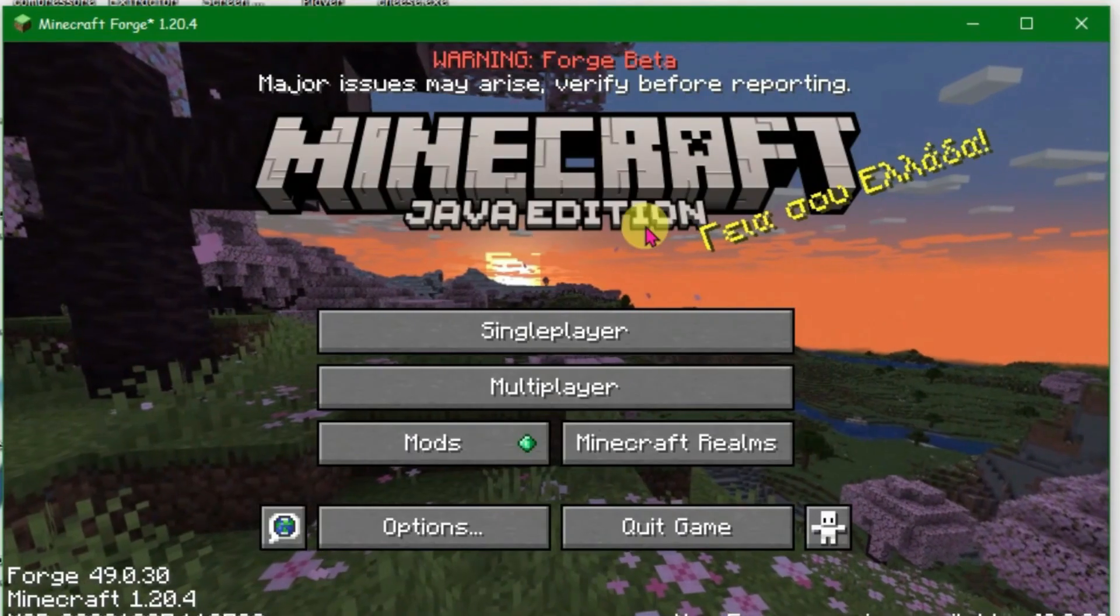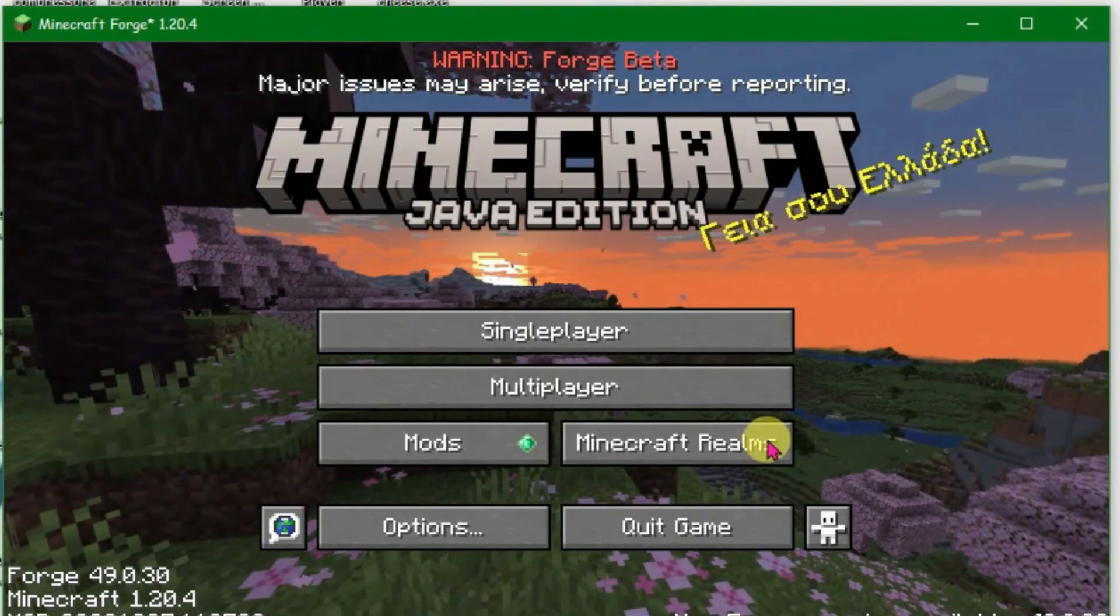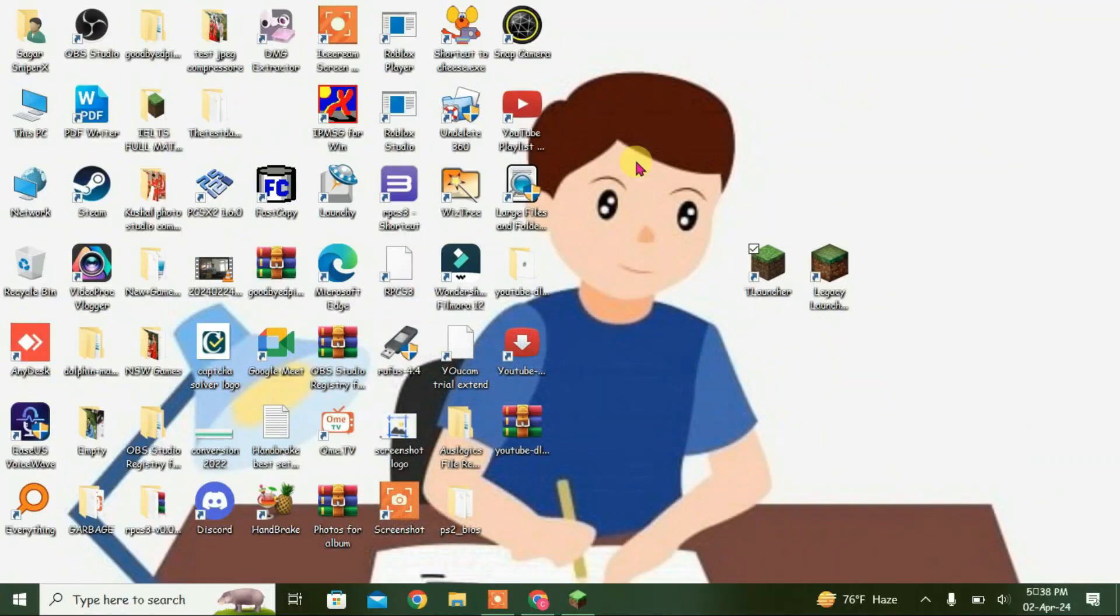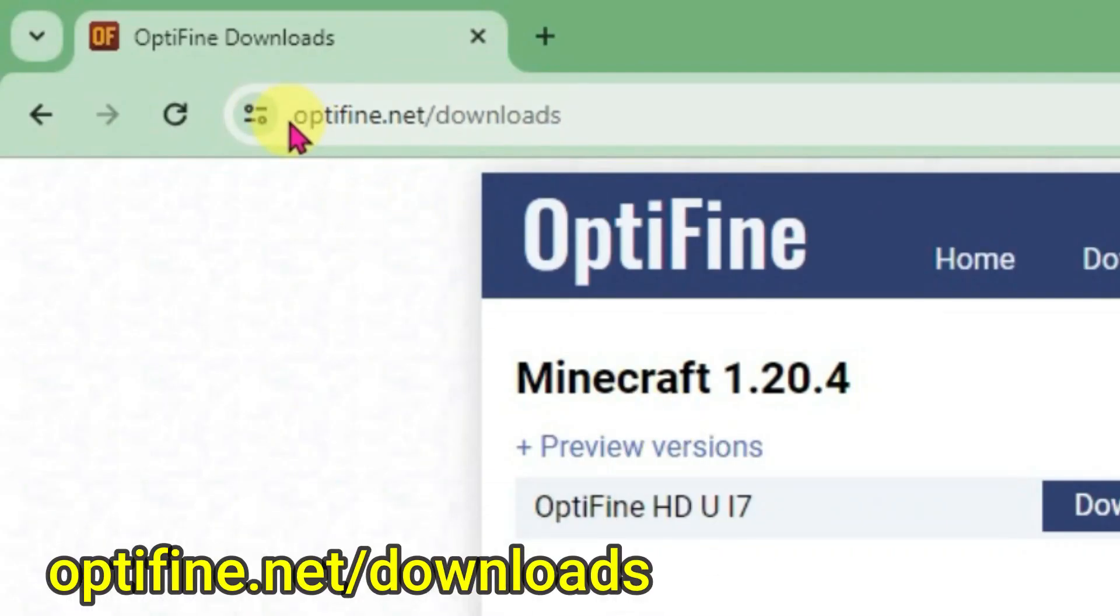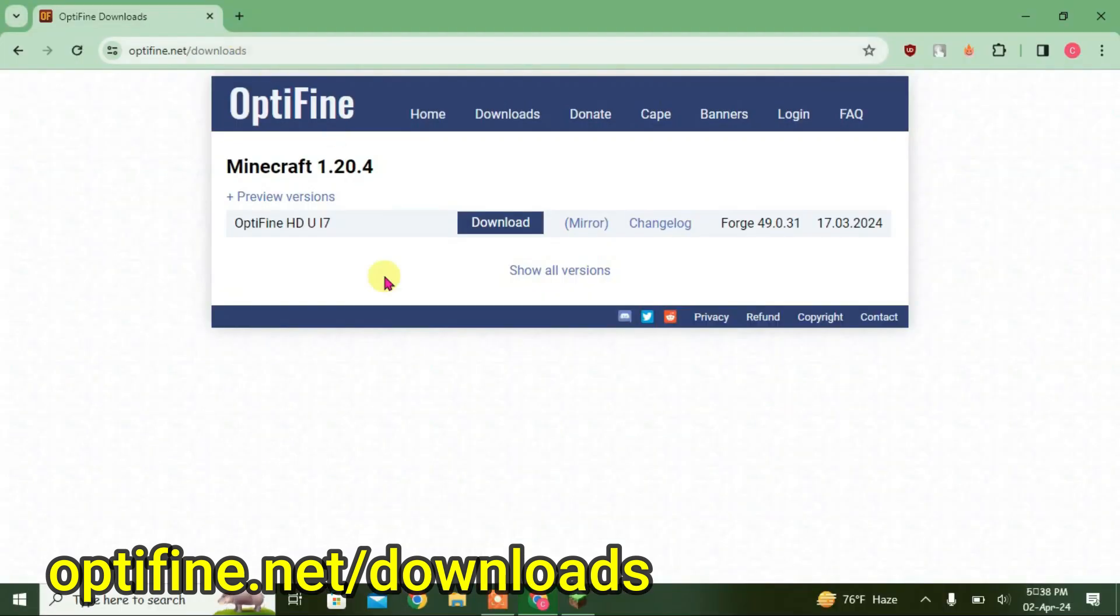Finally, it's loaded here. You can see. Now we can just minimize it and go to your browser. And then we're gonna go to this site here, optifine.net/downloads.